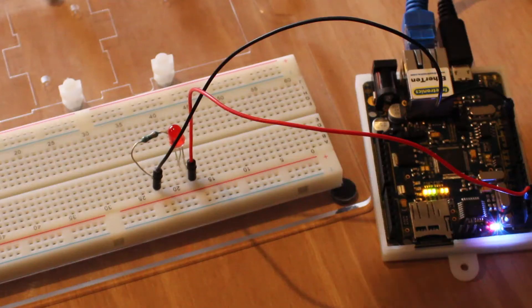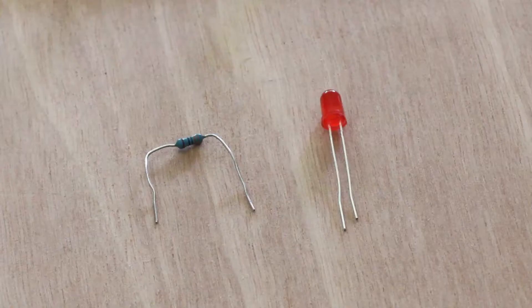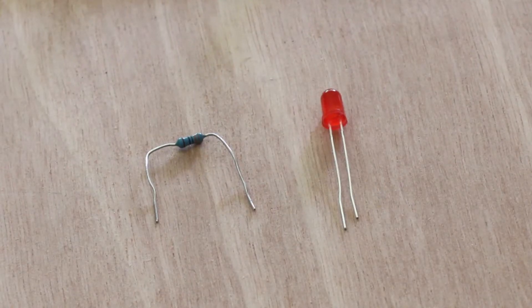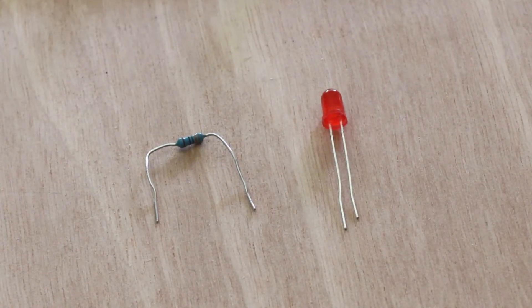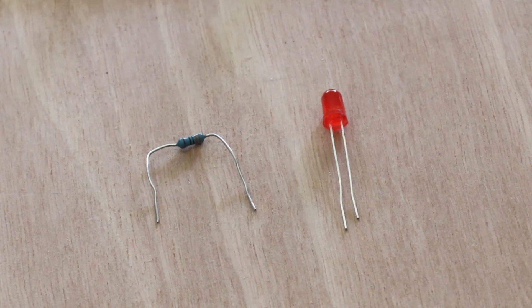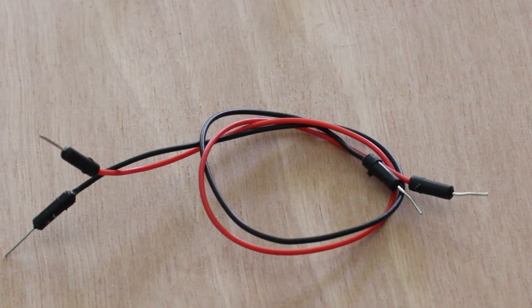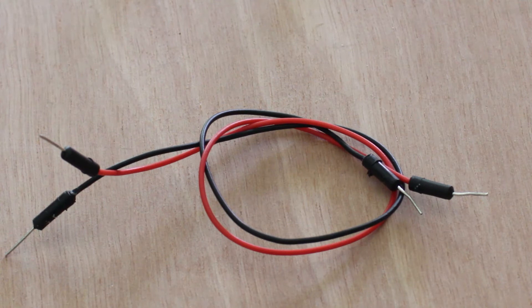To test out the Ether 10 board, I'm going to control an LED via a web page. For this, I'll be using a 330-ohm resistor along with an LED, along with two jump wires to connect the components on the breadboard to the Ether 10 pins.